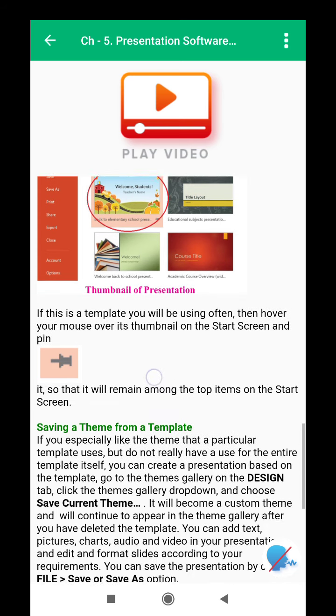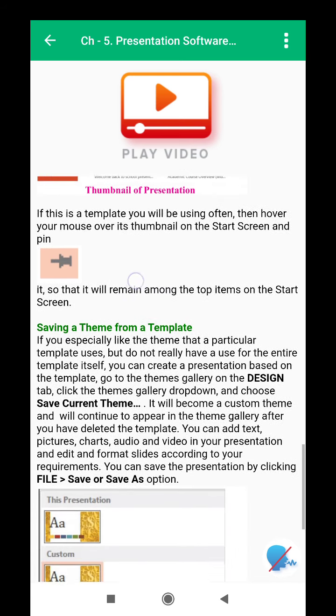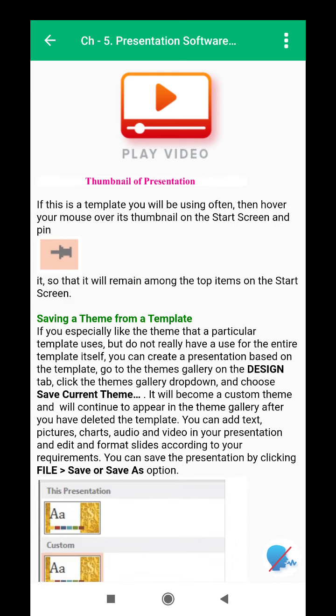A thumbnail of the template will appear on your start screen. If this is a template you will be using often, hover your mouse over its thumbnail on the start screen and pin it, so that it will remain among the top items on the start screen.